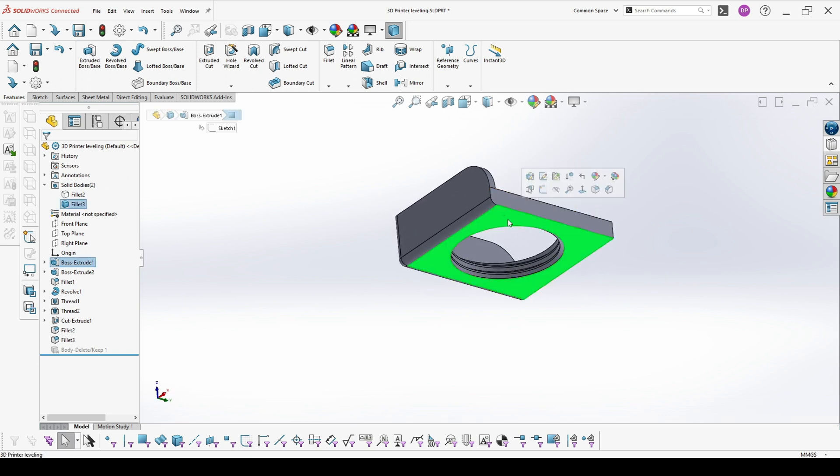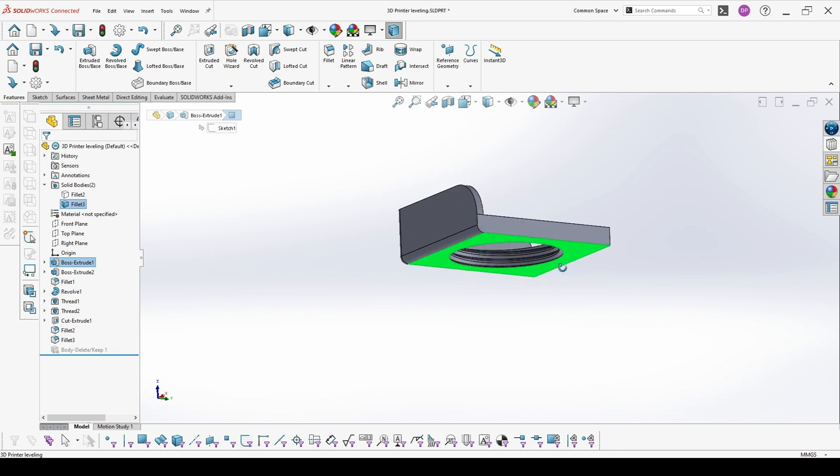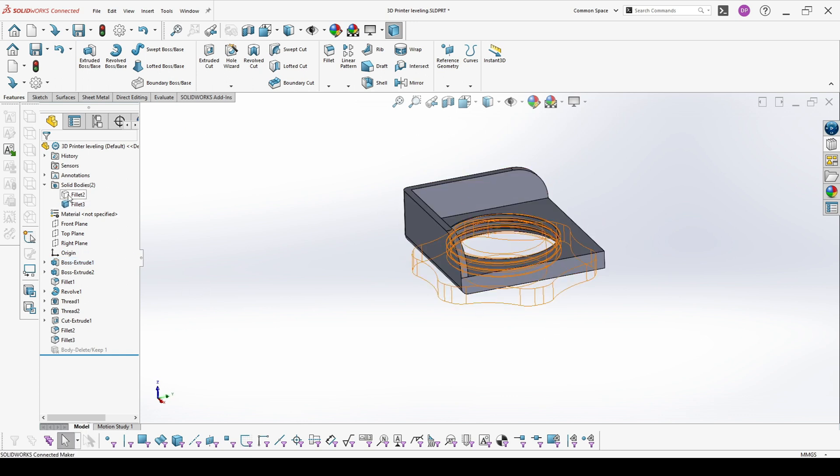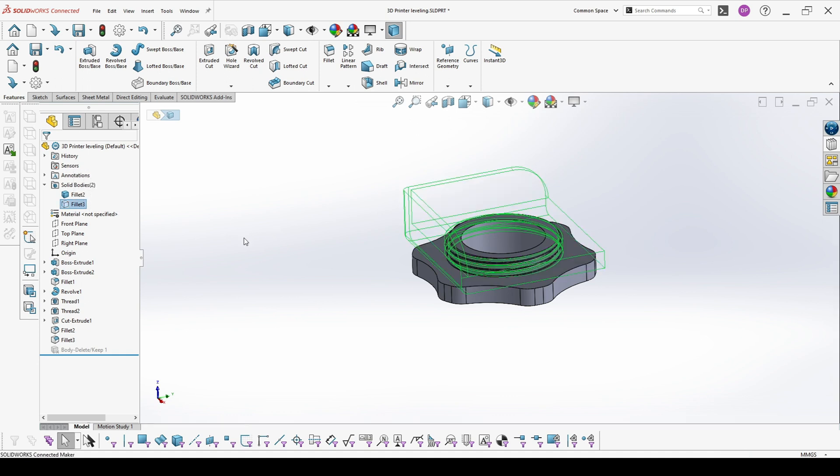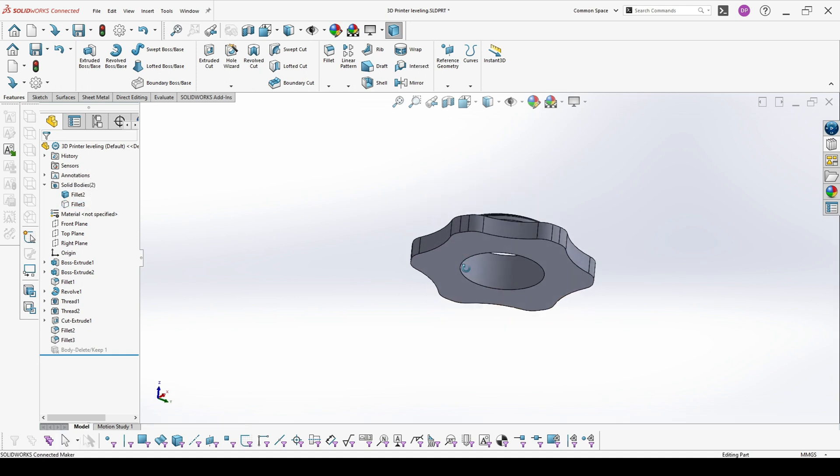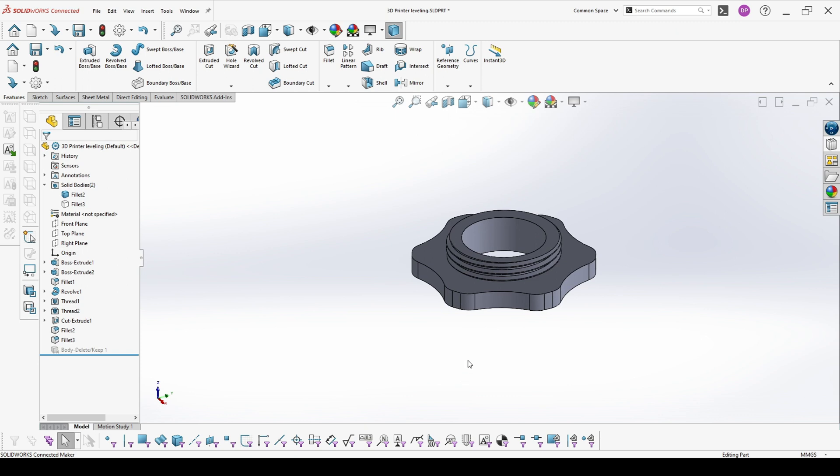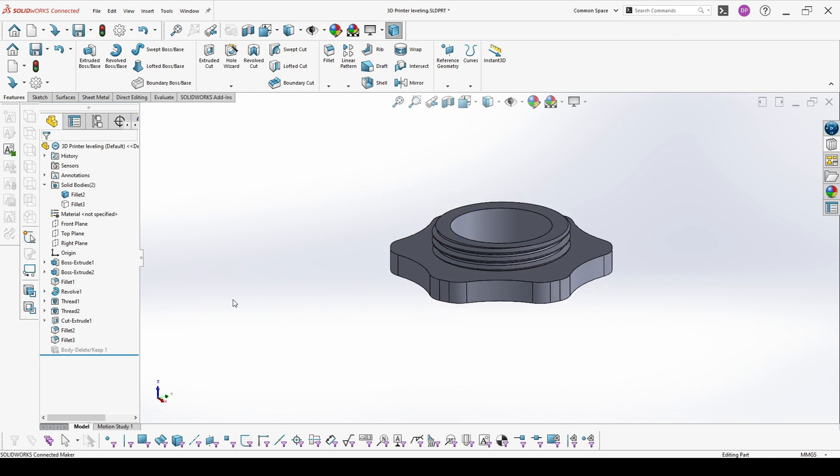This face here should be toward the print bed and you print it like this. And the same is for the other part. This is on the printer hotbed and it prints in that direction.